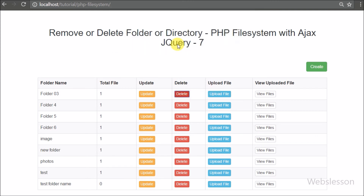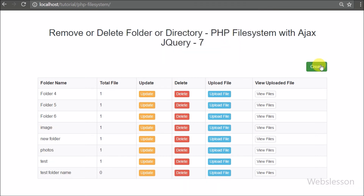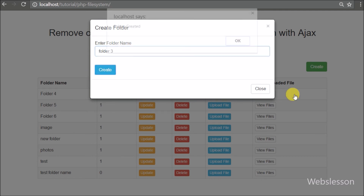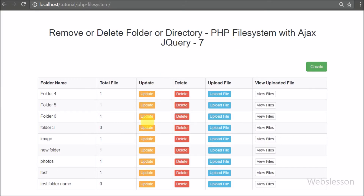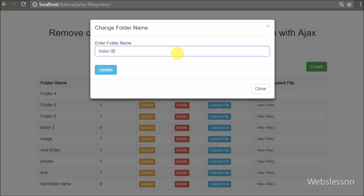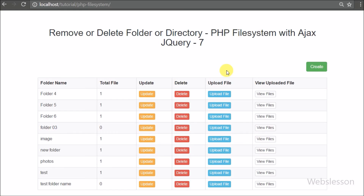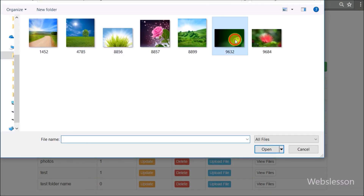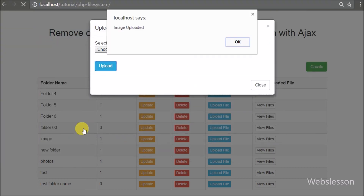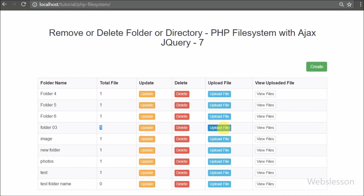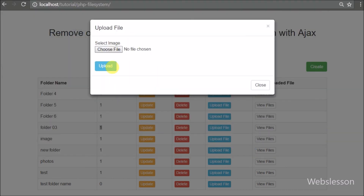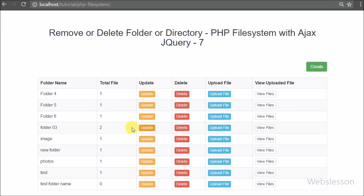In this PHP file system series with Ajax jQuery, we first listed available folders in our working directory and displayed them in a table with details like the number of files, a rename button, a delete button, upload files, and view file list — all using PHP with Ajax jQuery. We built a small application where you can create a new folder, update an existing folder name, upload files into a folder, view available files in a folder, and remove or delete a folder with files.